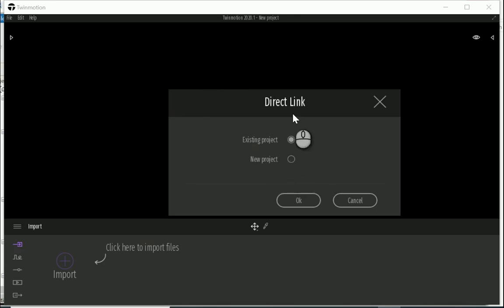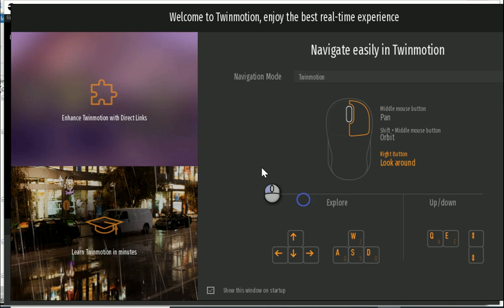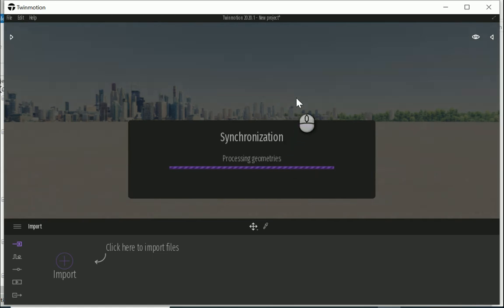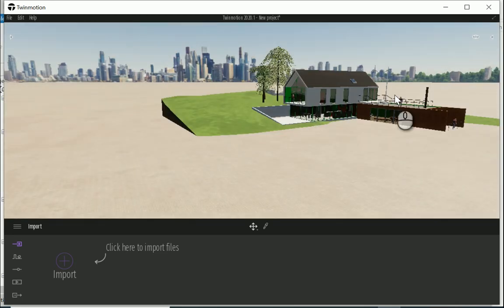So after this page shows up, you can select new project. Okay, I don't need this.